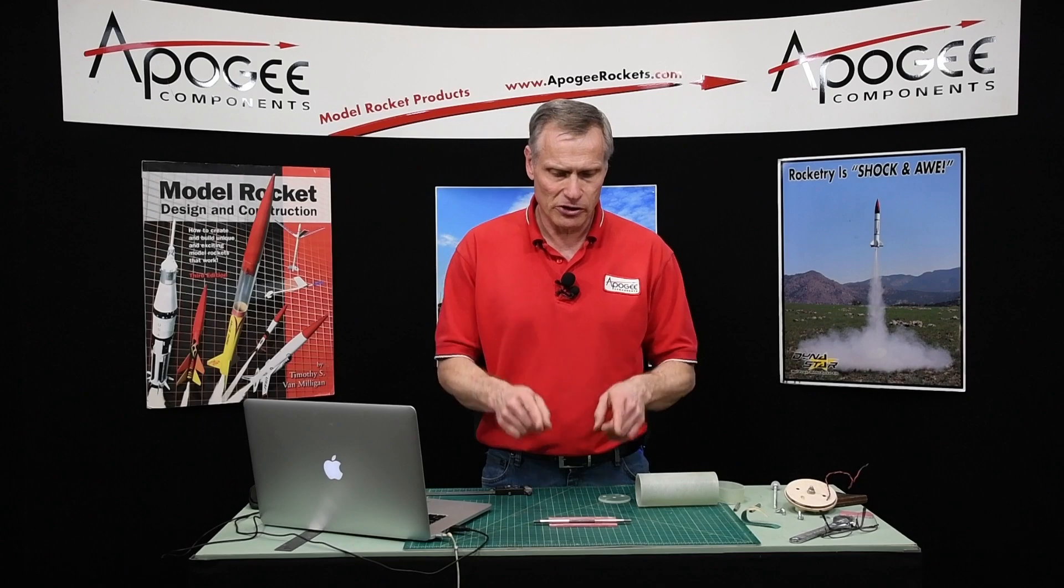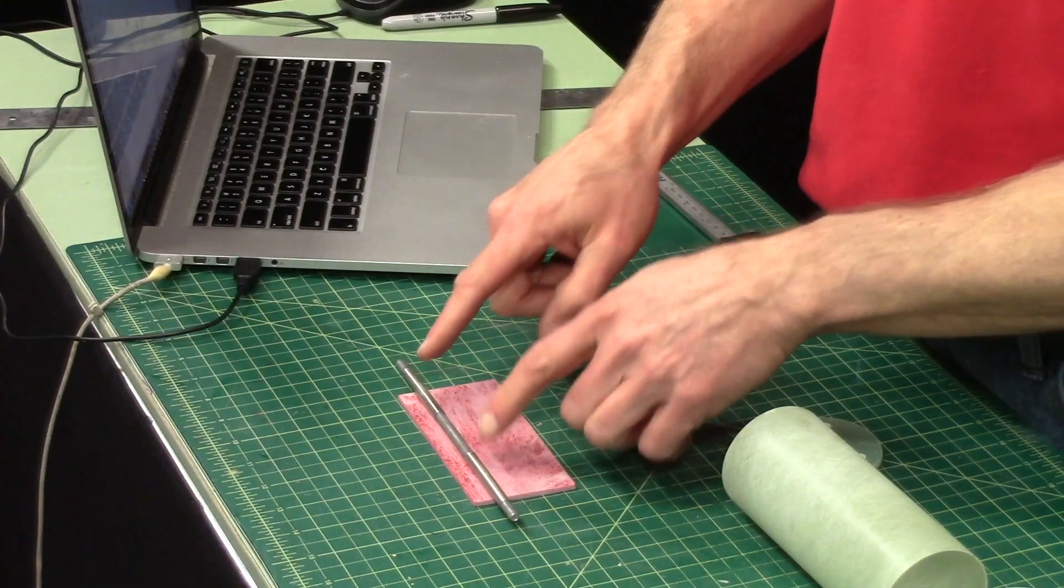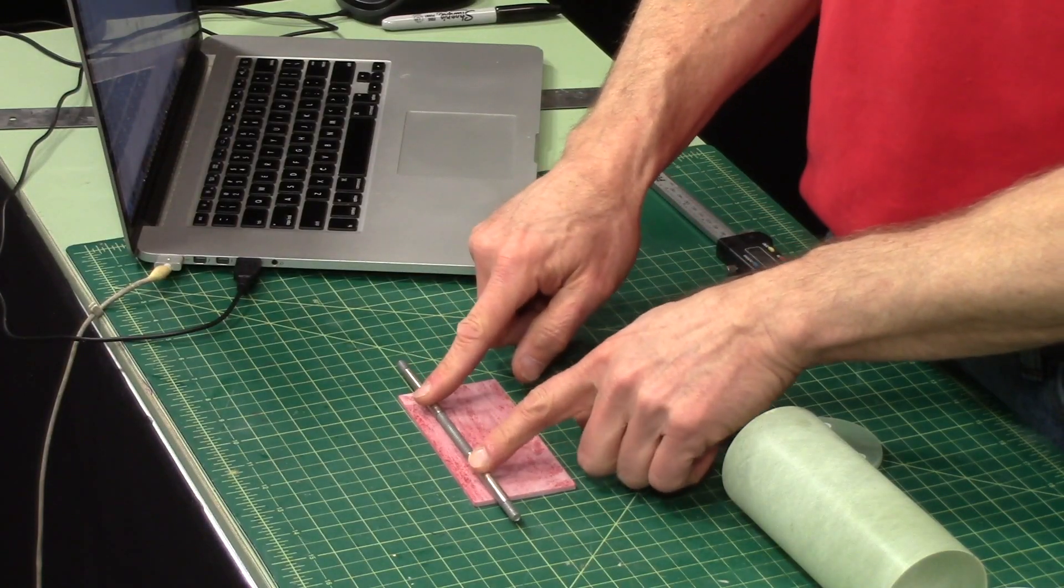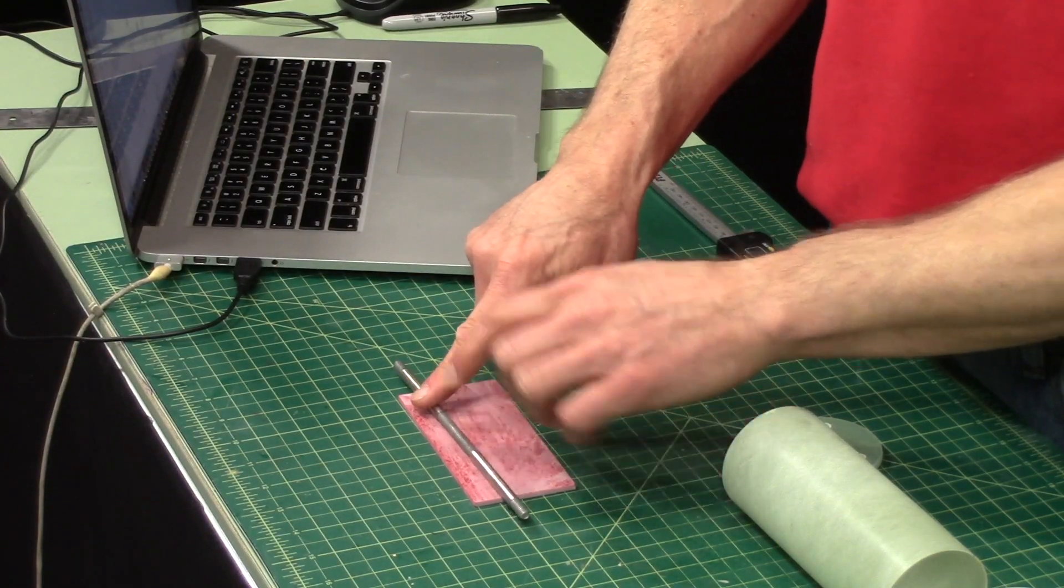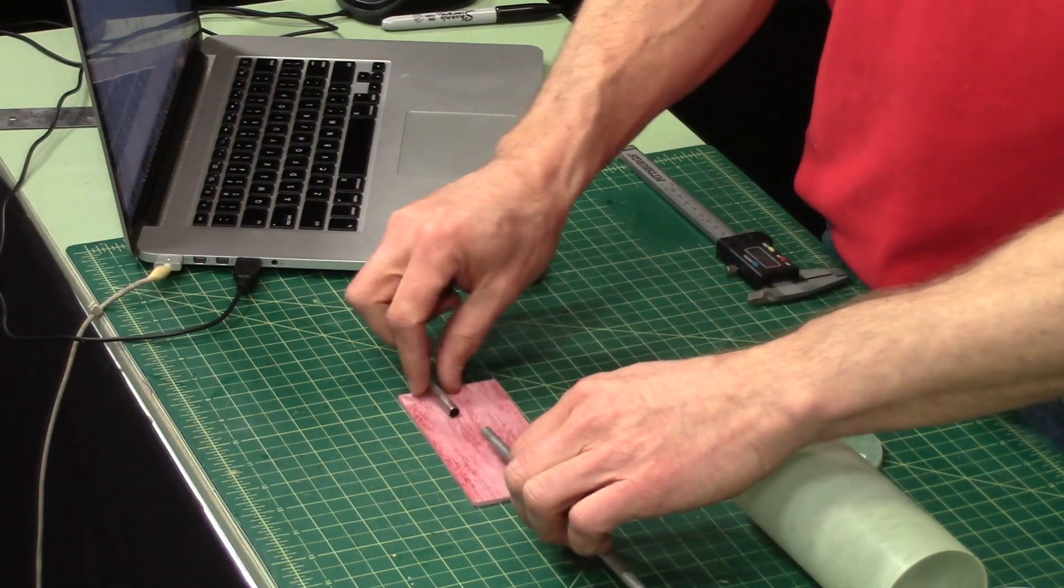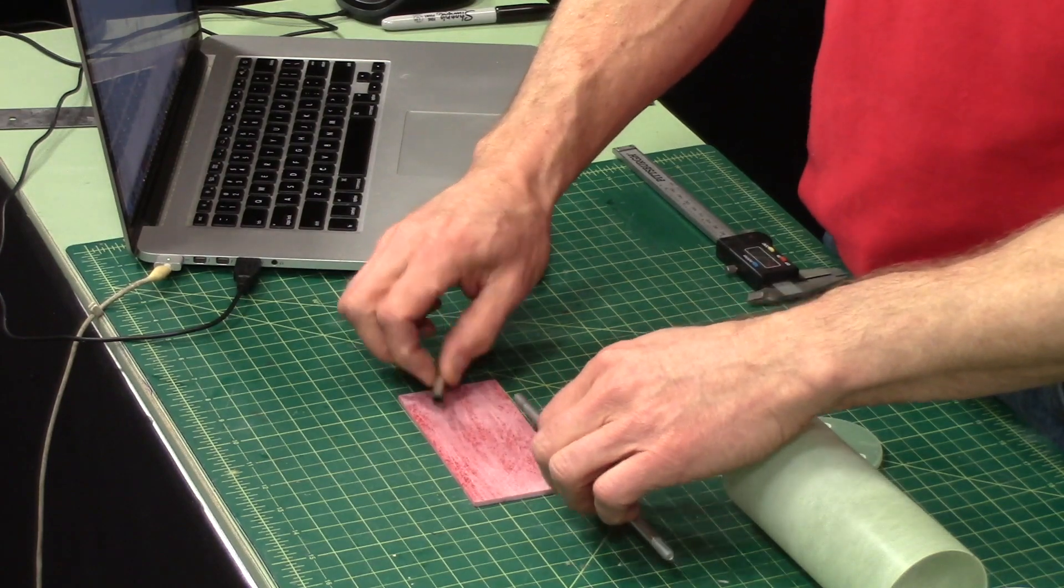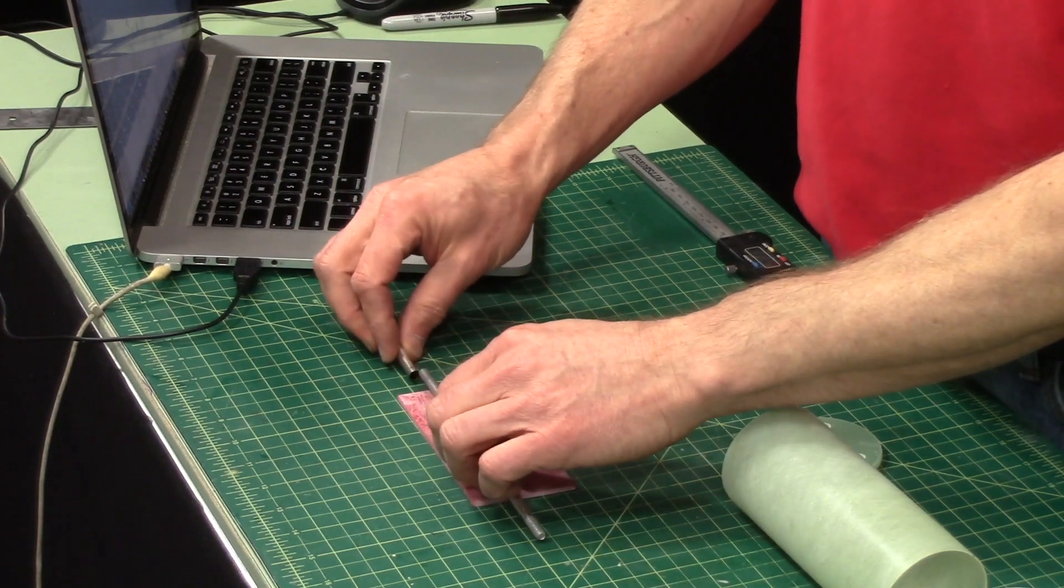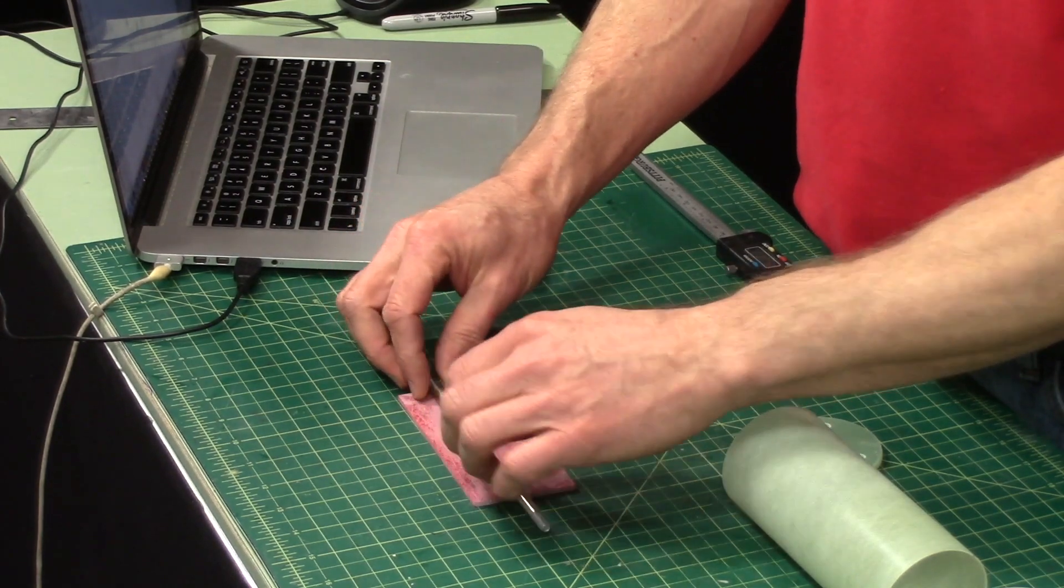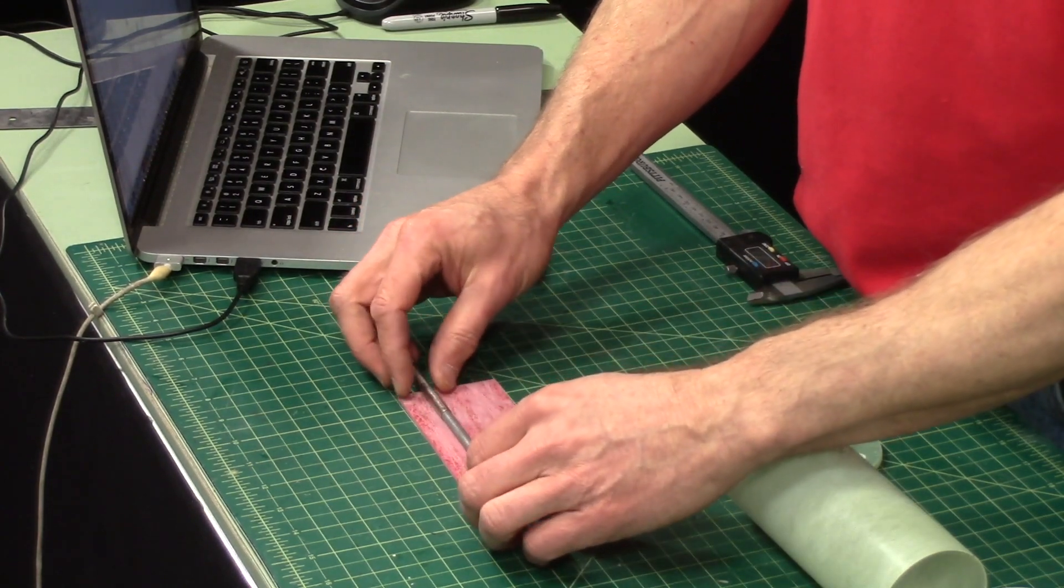Our next step in the assembly of the ebay is to figure out how to mount these tubes onto the sled. Now this is very critical.